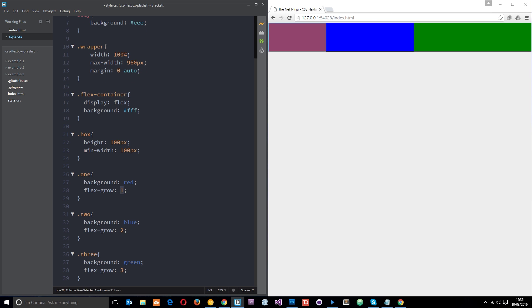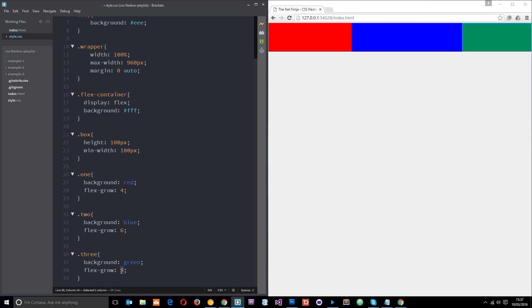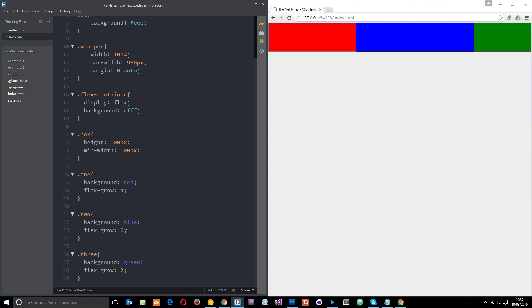You can think of these growth rates a bit like columns on a grid. Imagine a Bootstrap grid with 12 columns — we can use the flex-grow property as a way of defining how many columns we want an element to take up. Say we want the first one to take up 4 columns, the second one to take up 6 columns — that's 10 total — and the final one to take up the last 2 columns. That's pretty much the same as using a 12-column grid system. We can also simplify by reducing each value by half: 1, 3, and 2 — and we get the same effect.